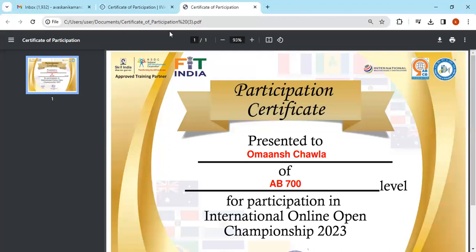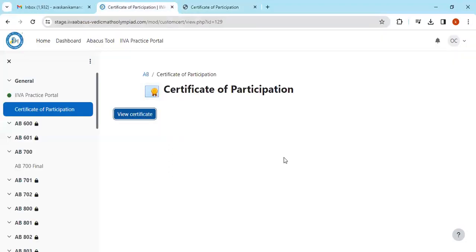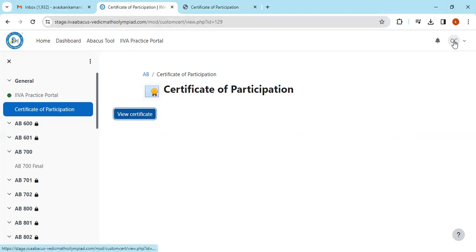Like this, you can download your certificate. If you have not received your certificate and want to download it another way, you can just go to your profile again.